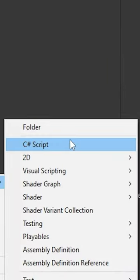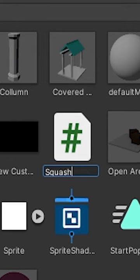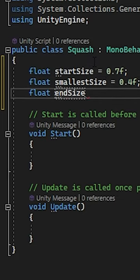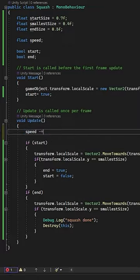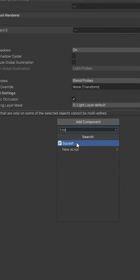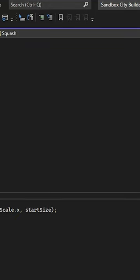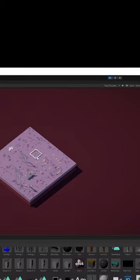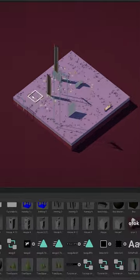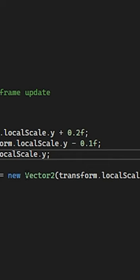Created a new script called squash, added some variables, added a little code, added the script onto the buildings, a little more code, and it works wonderfully as can be seen here.